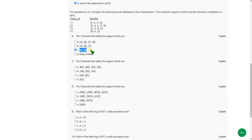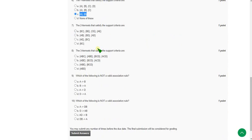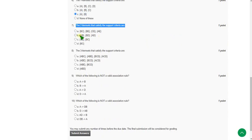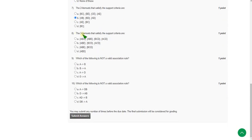Many people are giving option A for question six, but that is wrong. Moving on to question seven — the two-item sets that satisfy the support criteria — the answer is option B: AB, BD, and AD. Mark option B as the correct answer for question seven.